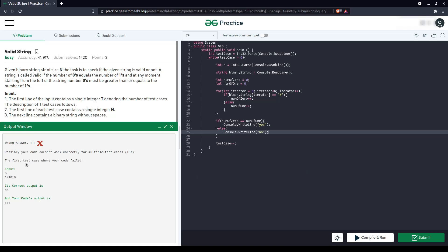The first case where your code failed is one zero, one, zero, one, zero. Correct output is no. So this case, at any given point, the number of zero should be greater than or equal to the number of ones.